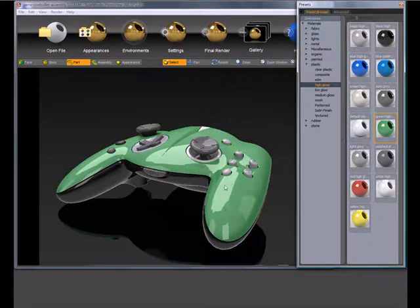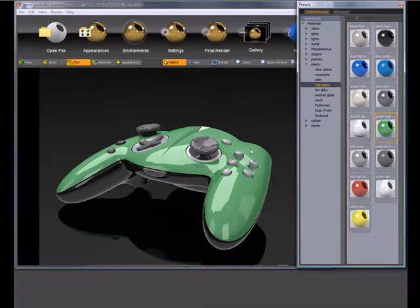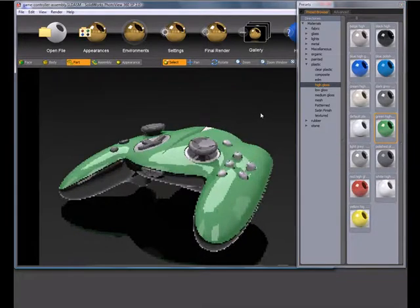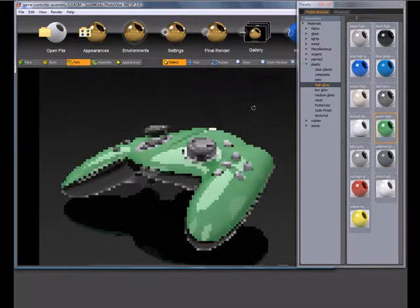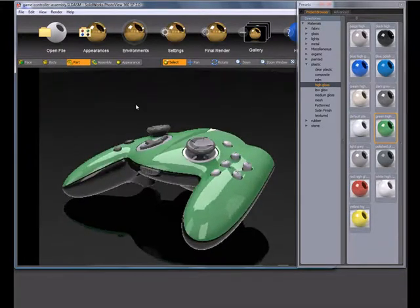Now, the key thing here is you lost blue. And that's because in PhotoView it is a history-based system, which is a bit different than SolidWorks. SolidWorks would have noticed that that face belonged to that part and it would have kept that blue. But PhotoView being history-based, it just updates to the last thing that you dragged and dropped.